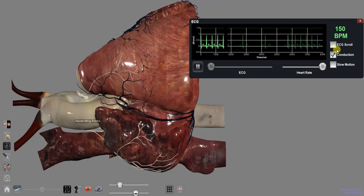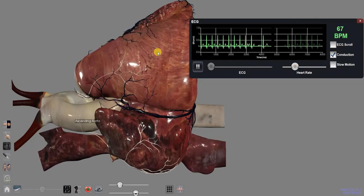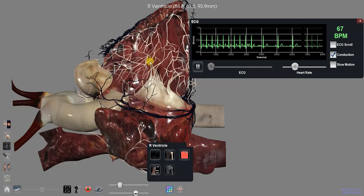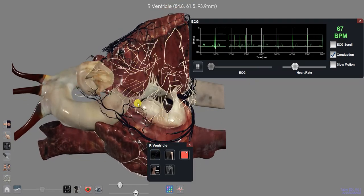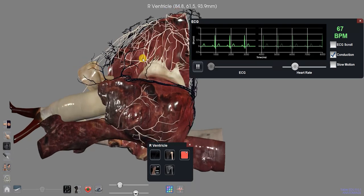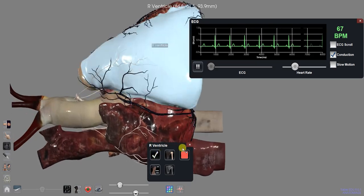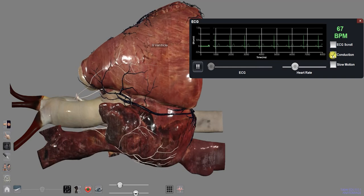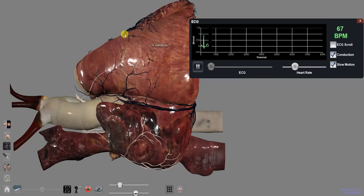When conduction is checked, you'll be able to see conduction flash through the nerves of the heart as it beats. Tap slow motion to have the heart beat in slow motion.